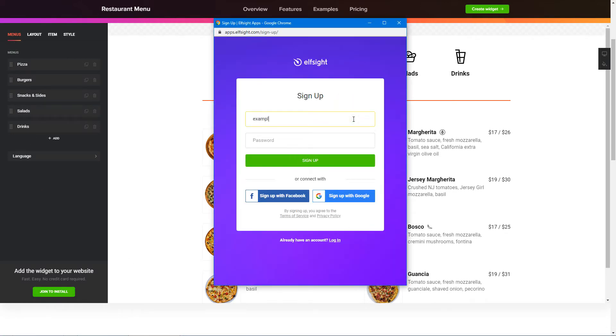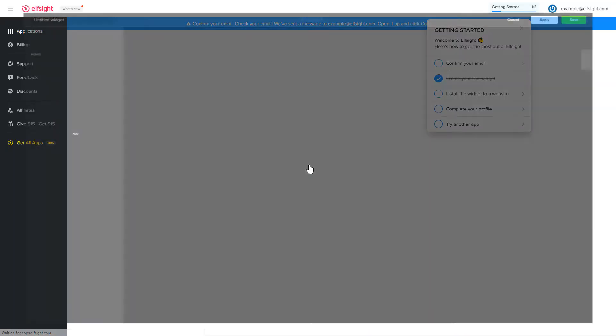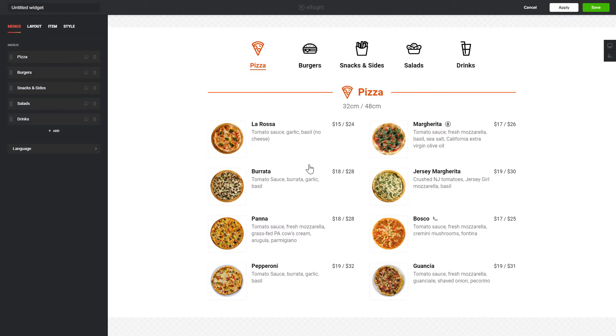Log in or sign up to Elfsight Apps. This is free, no credit card required. After you sign up, you'll see the widget that you have just created. Click Save.